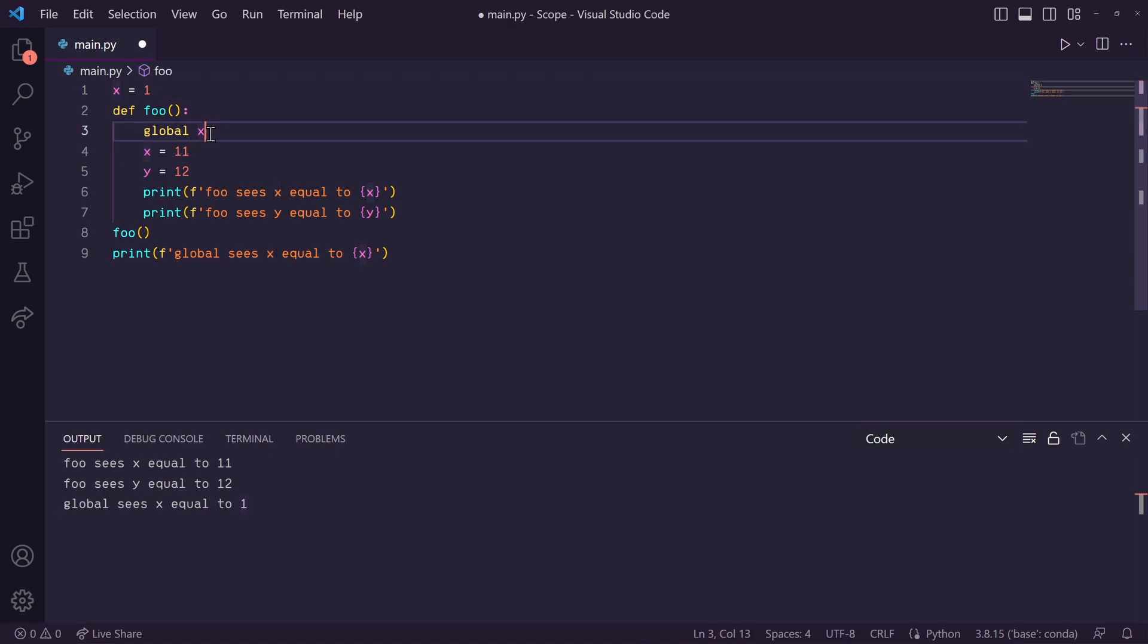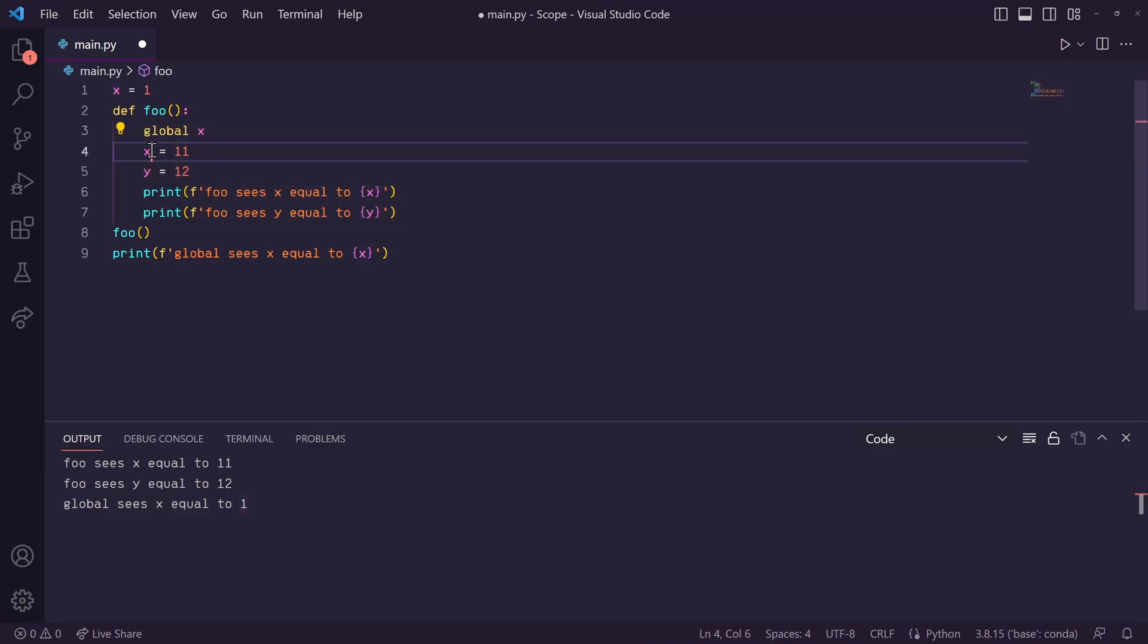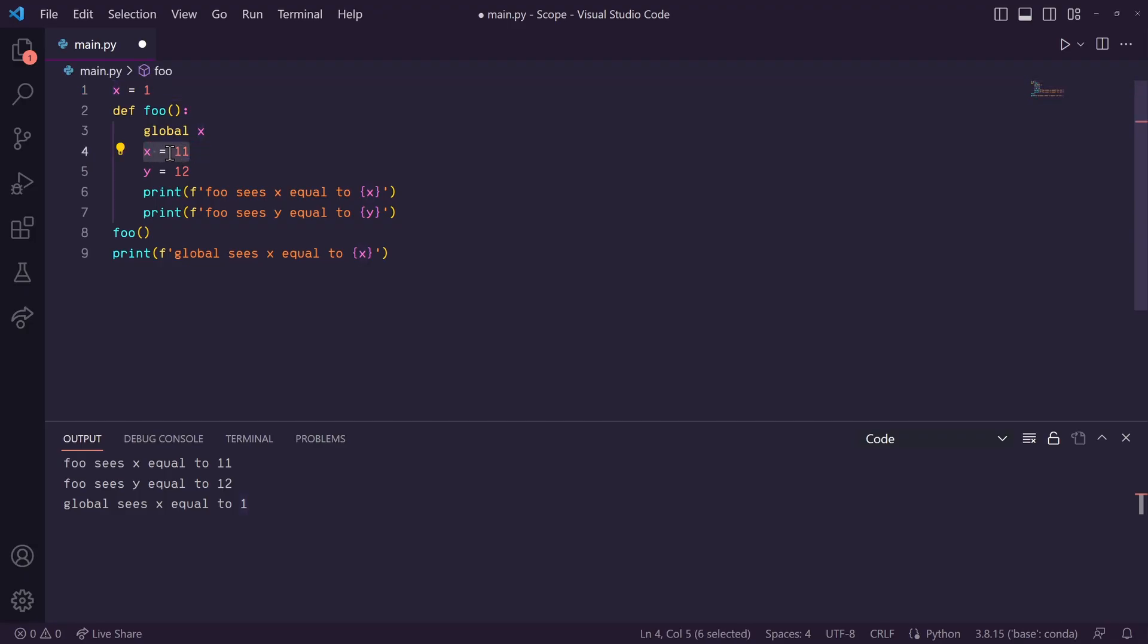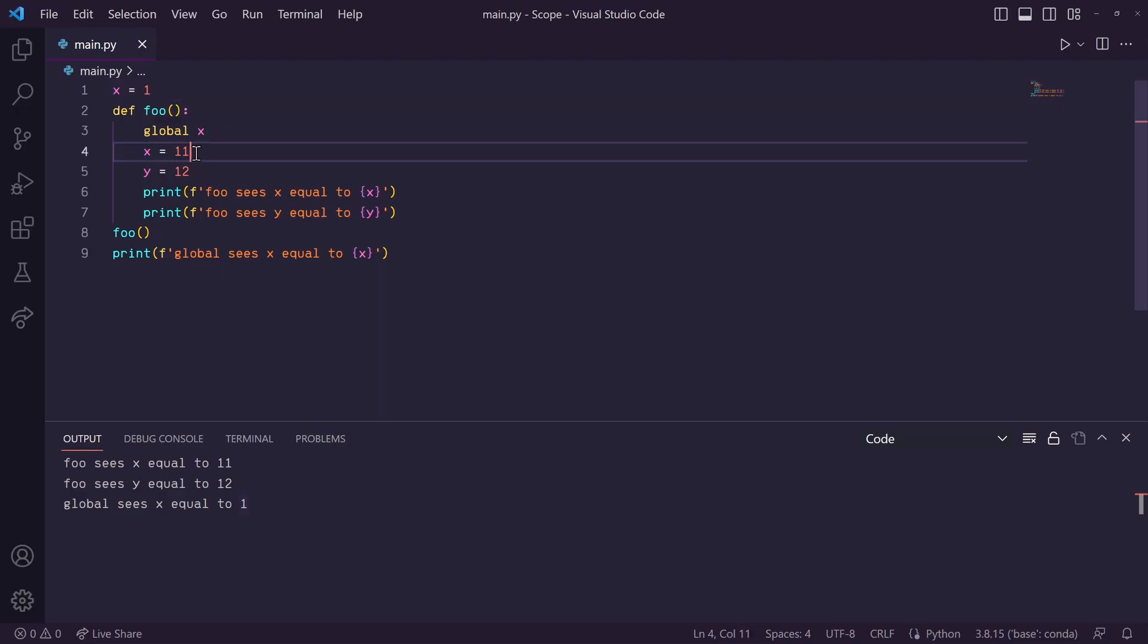What this is doing is it's telling Python that within this local scope, whenever I use x, I am referring to the x that's in the global scope. So, now, when we are setting x equal to 11, instead of creating a new local scope variable called x, it's actually referencing where this global x is being stored in memory, and it's reassigning that value to 11.